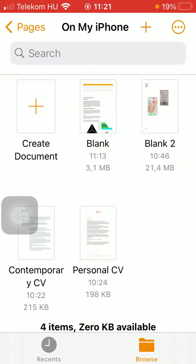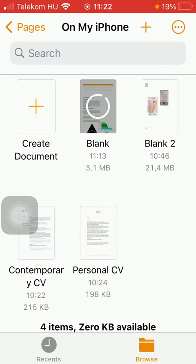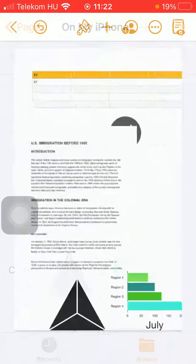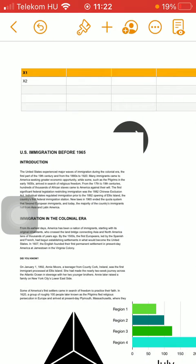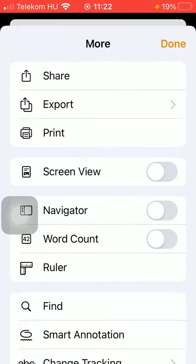Here you have two options: you can either create a new document or select an already existing one. Tap on it and then you should tap on the three dots icon at the top of the screen.